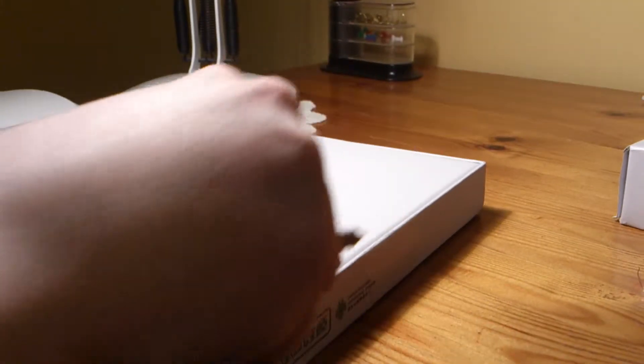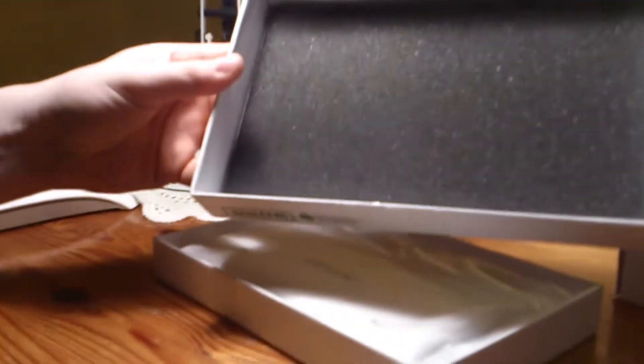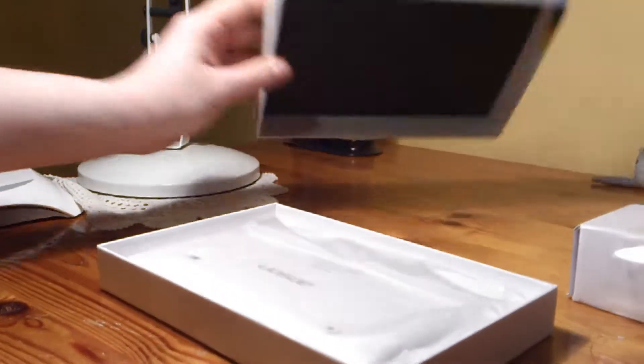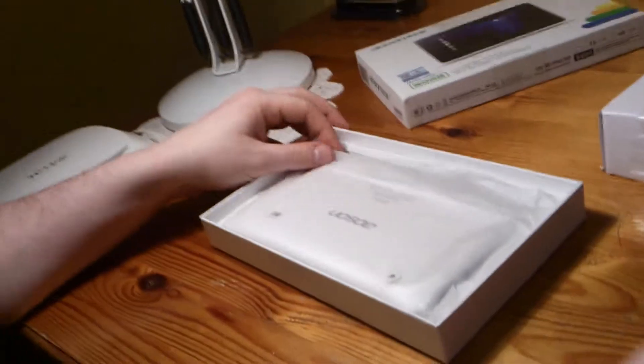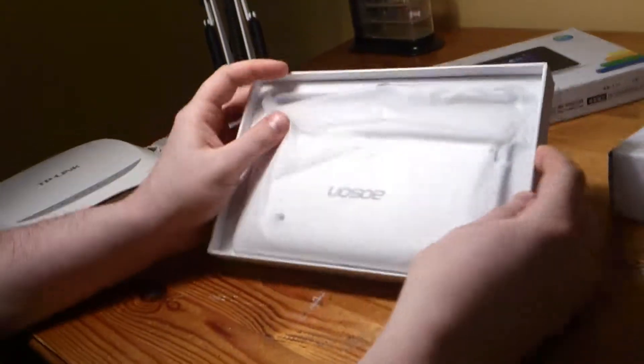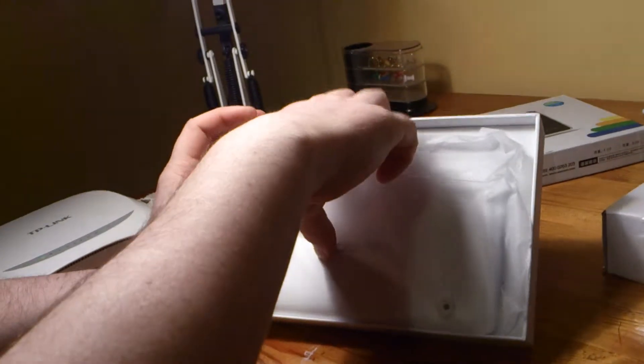The tablet itself is nicely presented in a white box. It comes with a foam lid to protect it from issues during transit.